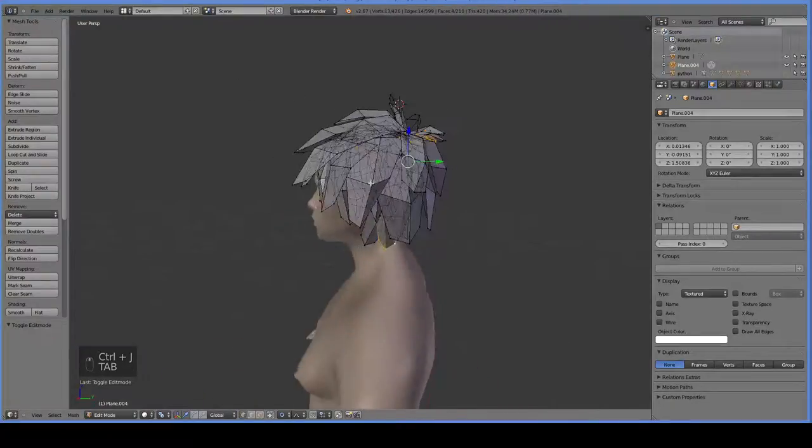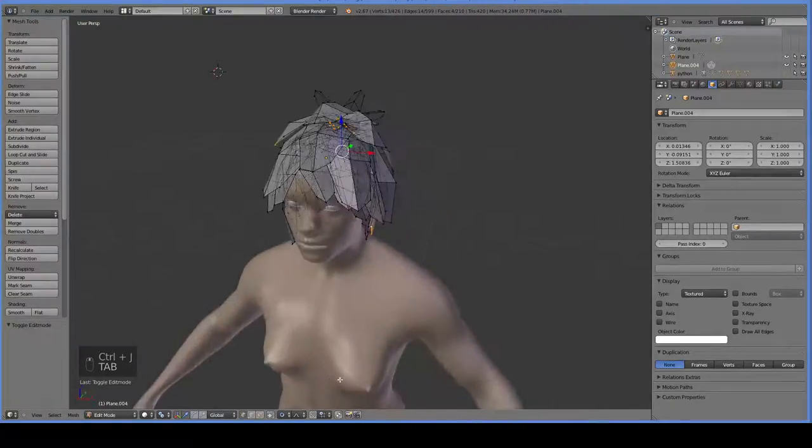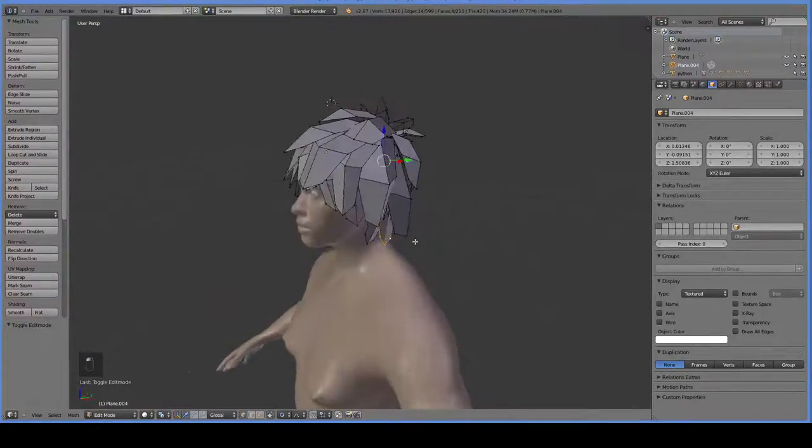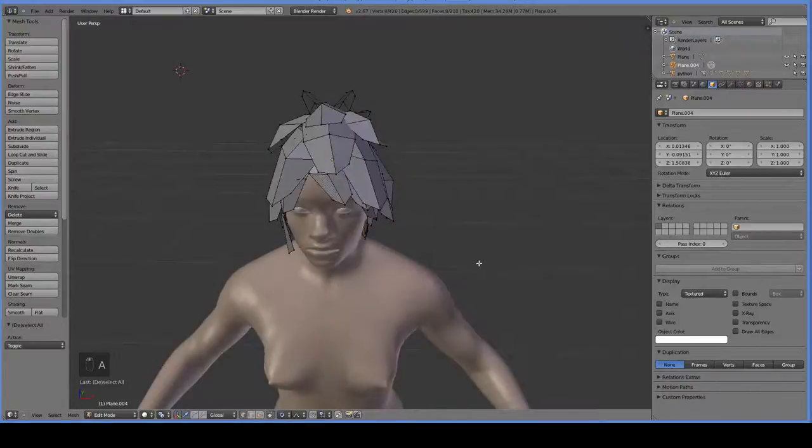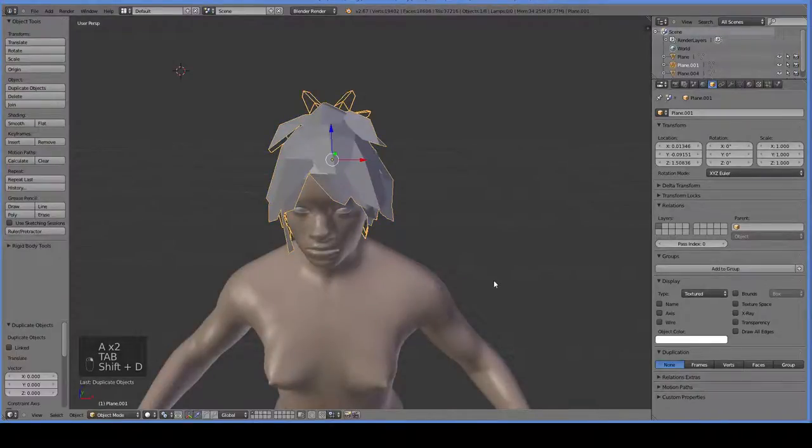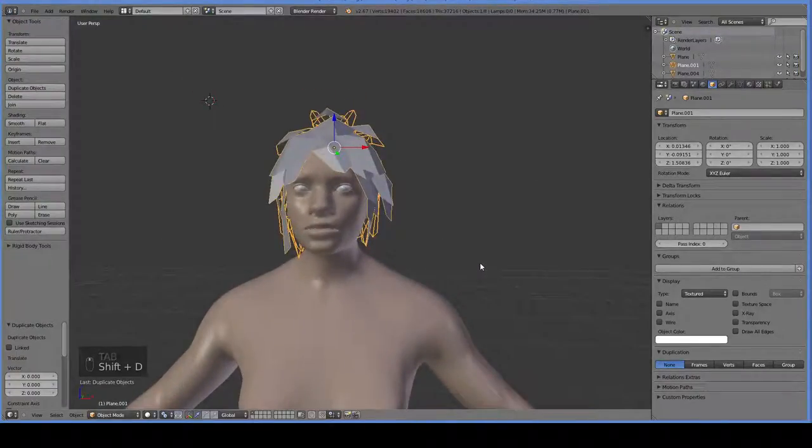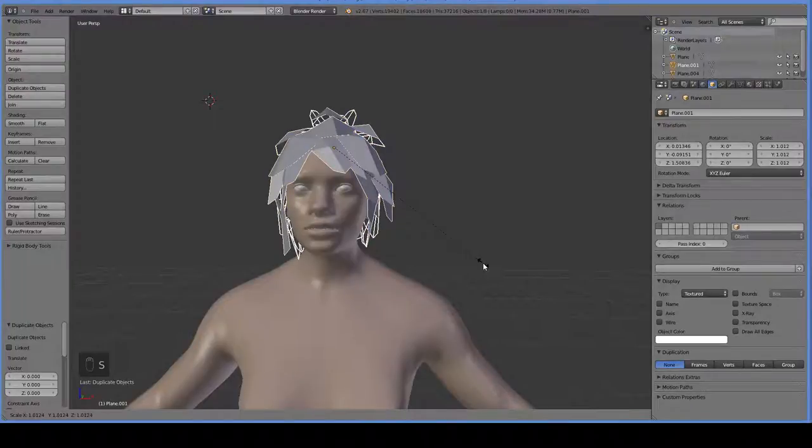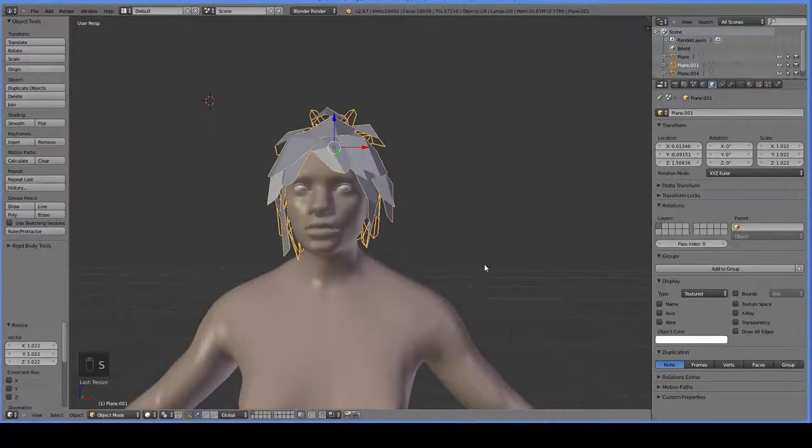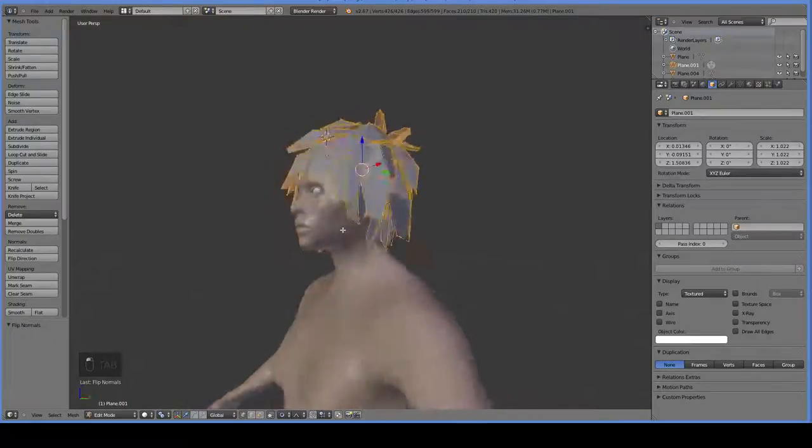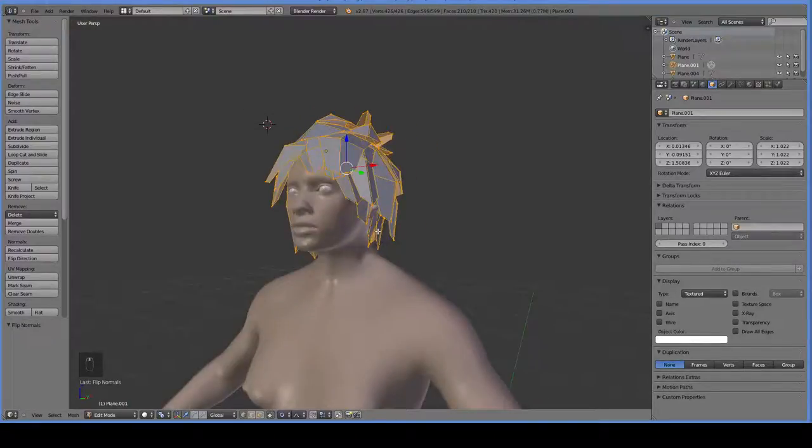And I've now got this giant mess of hair. And what I'll do is I will duplicate this giant mess of hair, and then I'm actually going to scale it up. And then I'm going to go into the hair, and I'm going to just rotate or flip all of the normals.